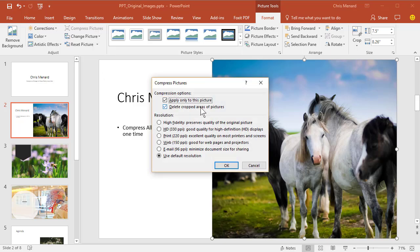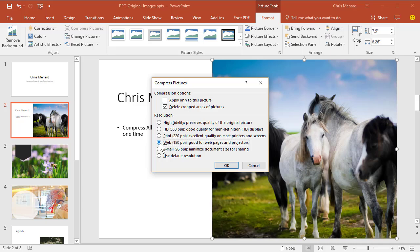Apply only to this picture will be checked by default. Take the check mark out, and then it's a matter of preference what resolution you're going to use. I'm going to use Web. Click OK,